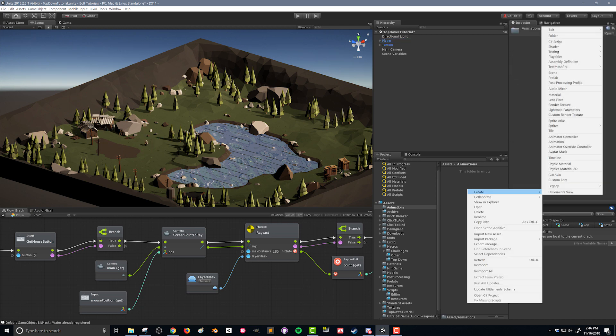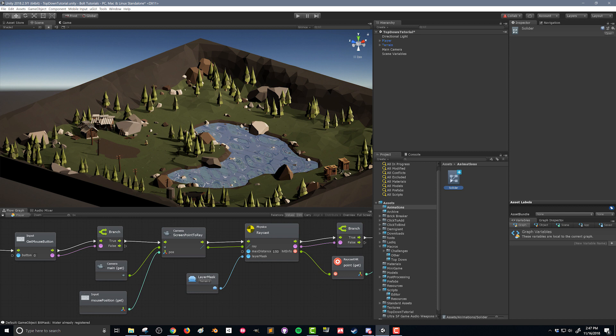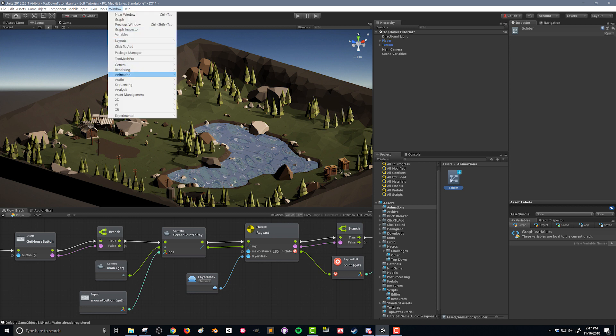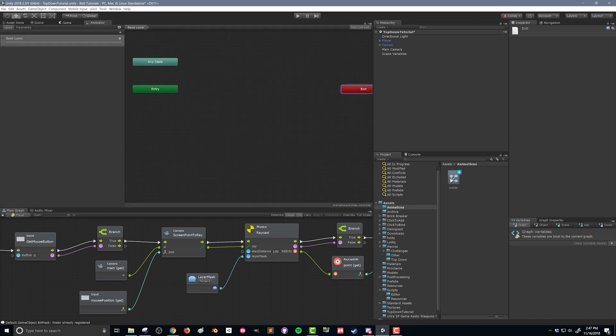I'm gonna right click create and I'm gonna create an animation controller and I'm gonna call this soldier. This is gonna work for both our player and our AI. Now to edit that I'm gonna go into window animation and animator. It's gonna bring up this window here.